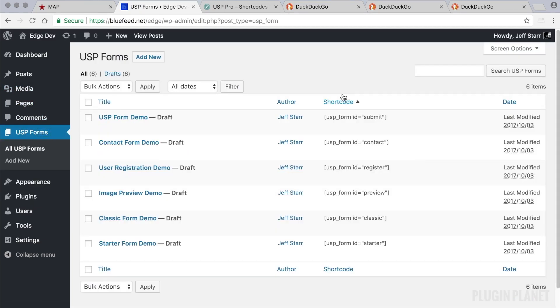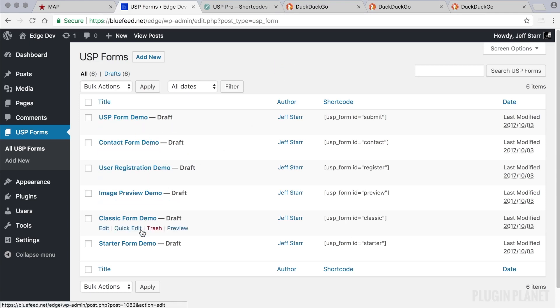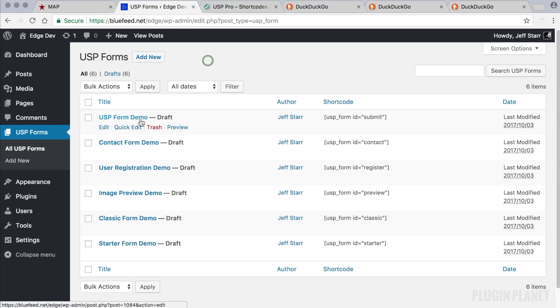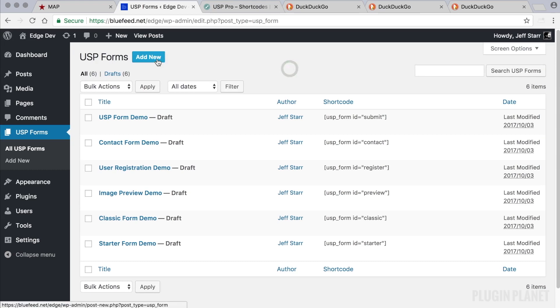We can head over to the USP forms page, and as explained in our last video, these are the demo forms that are included by default with USP Pro. So we can either customize one of these forms, duplicate it and customize a copy, or create a brand new form. We'll cover creating new forms in a future video.